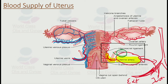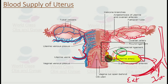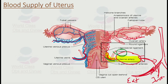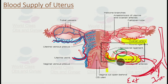The uterine artery commonly anastomoses with the vaginal and ovarian arteries — on one side with the ovarian artery and on the other side with the vaginal artery. So the uterine artery is the main blood supply to the uterus, and it enlarges significantly during pregnancy.